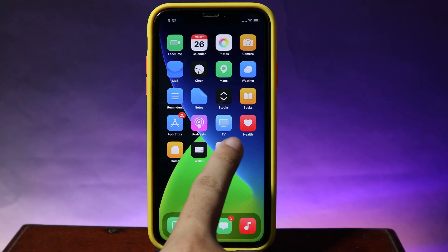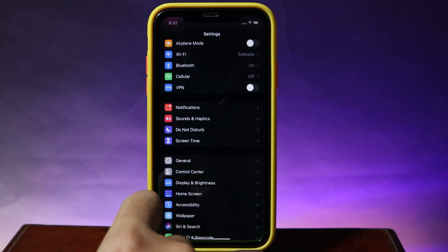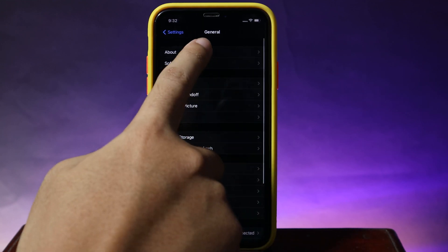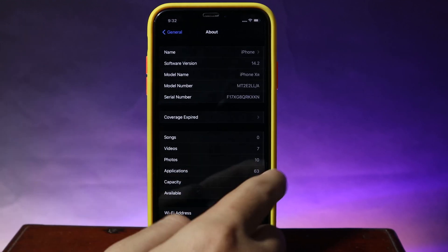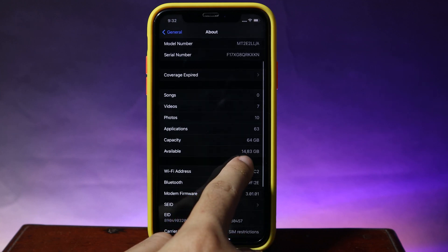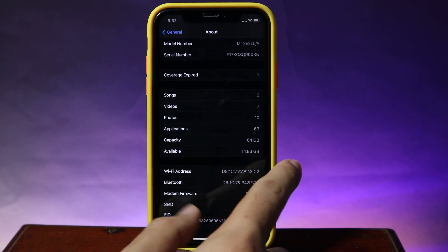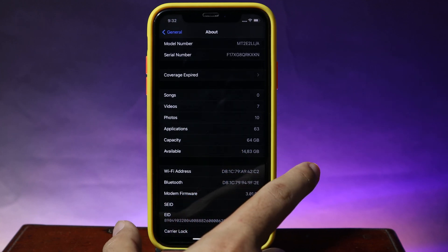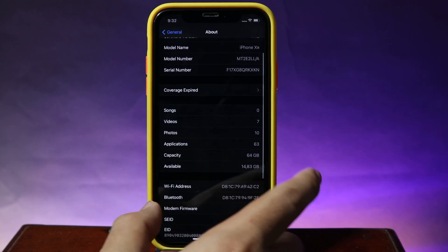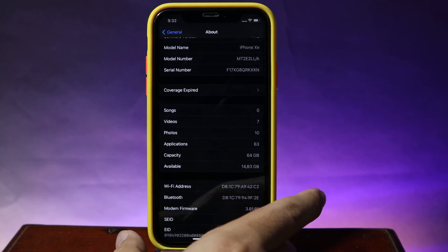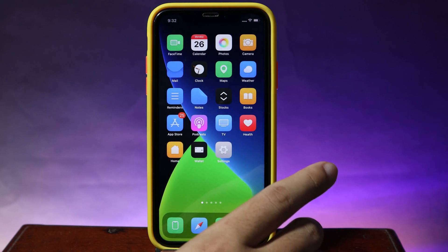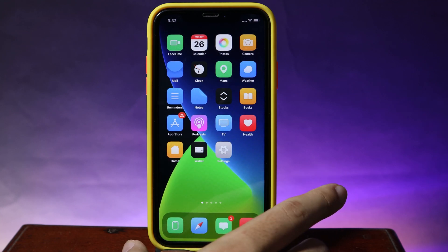Let's go back into Settings and check if we get any more available space. Here we have 14.83 gigabytes, which is more compared to the previous one I showed you. Thanks for watching — I will see you guys in the next one.